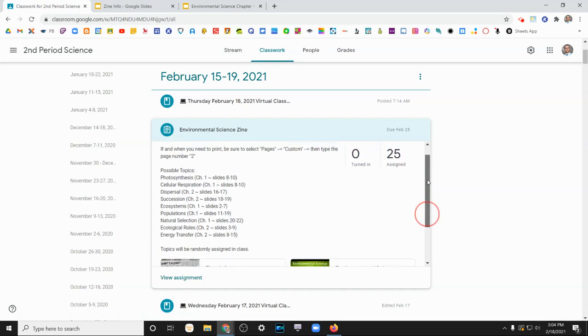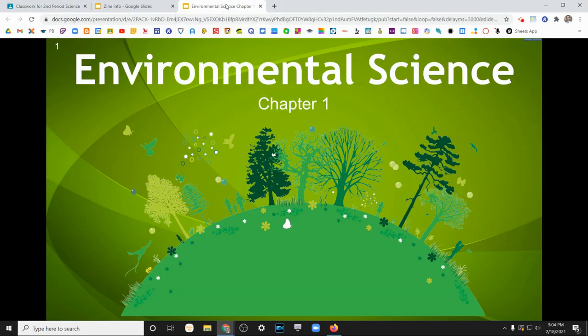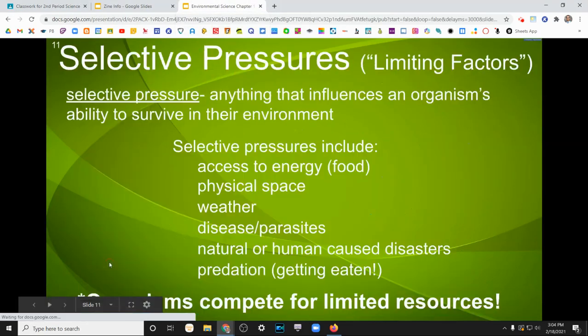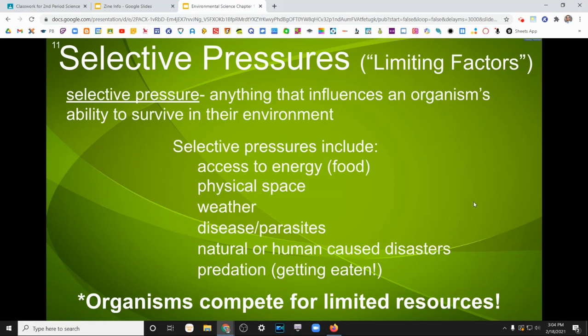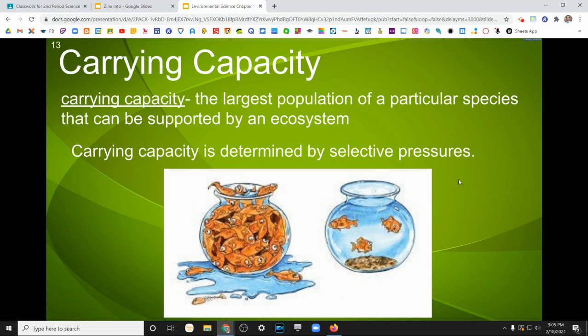So for example, if you ended up doing the populations category, you can go to chapter one environmental science notes and head to page 11. And then page 11 says selective pressures. This is the information that needs to be included in your populations zine. And if you go down to page 19, there's some other information.